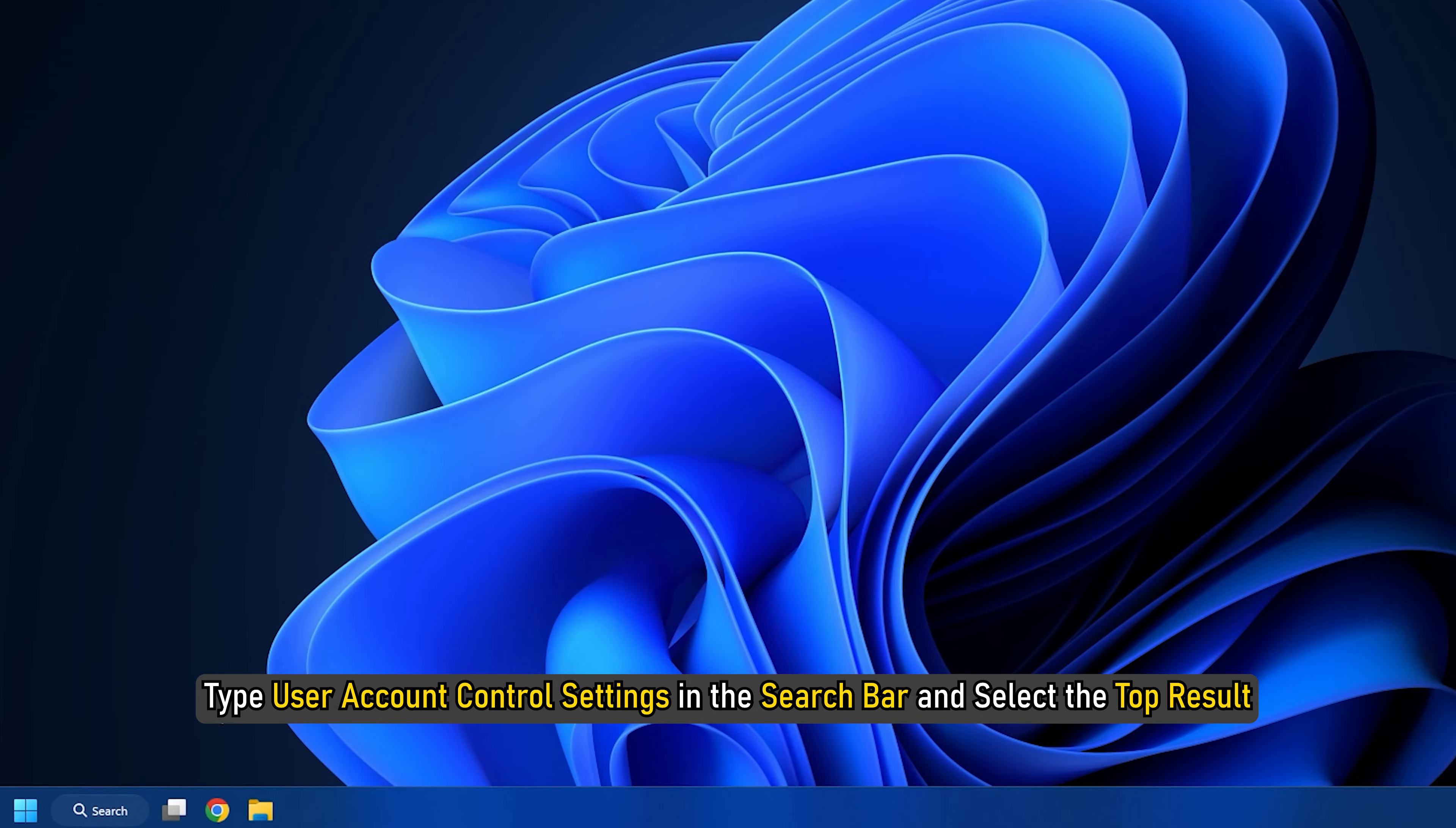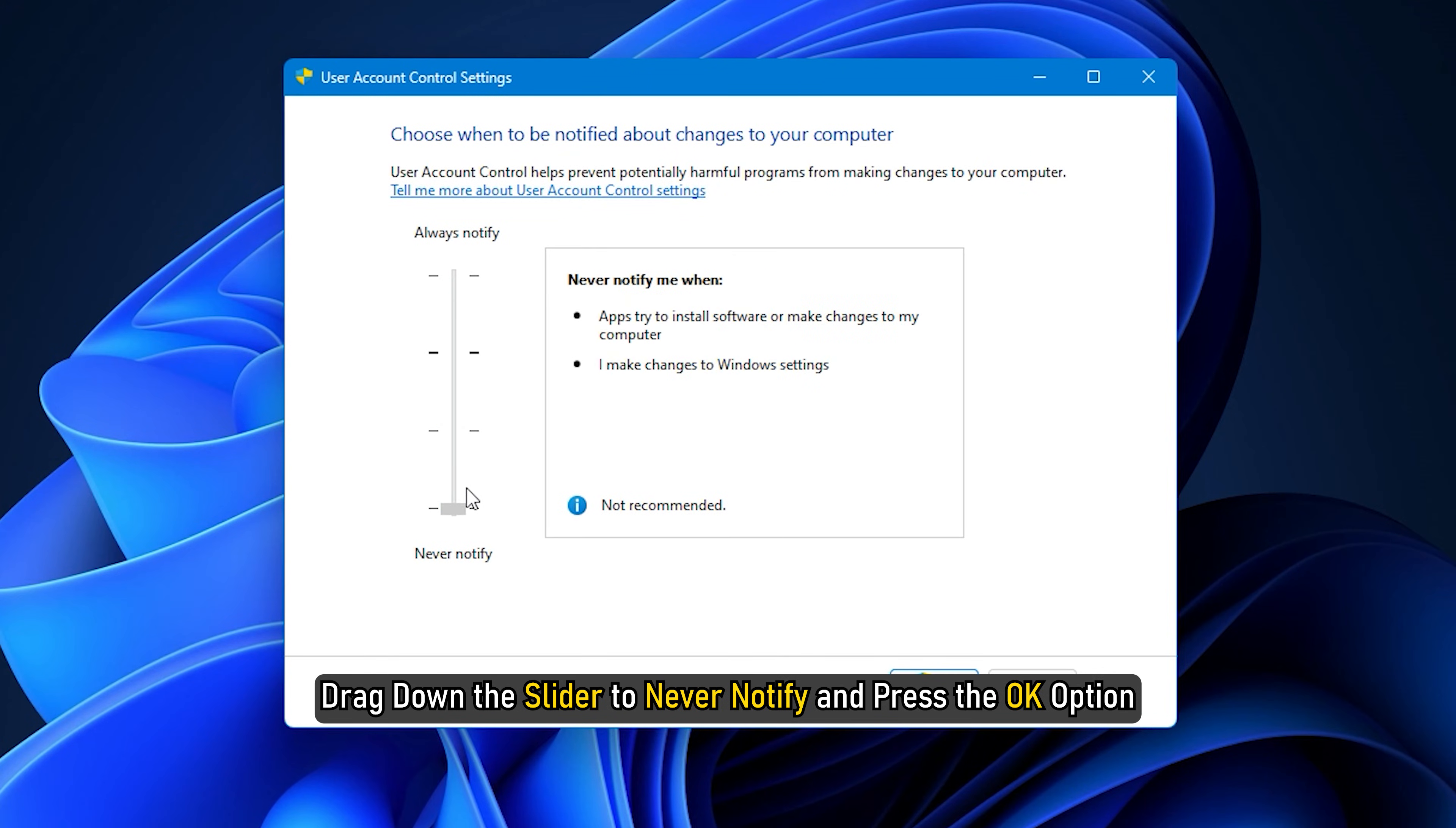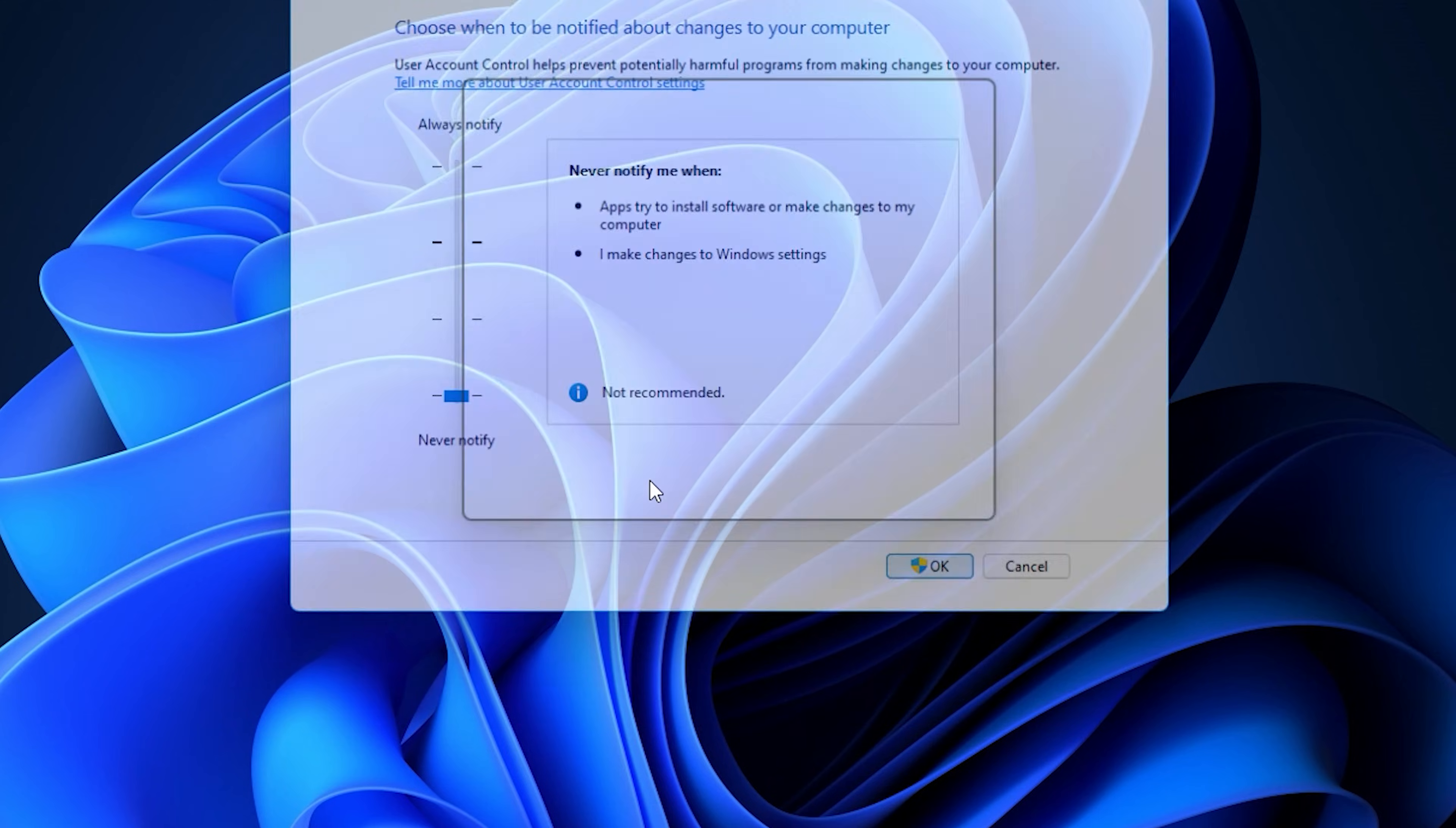Type User Account Control settings in the search bar and select the top result. Drag down the slider to never notify and press the OK option. Confirm your selection by clicking on Yes to the UAC pop-up.